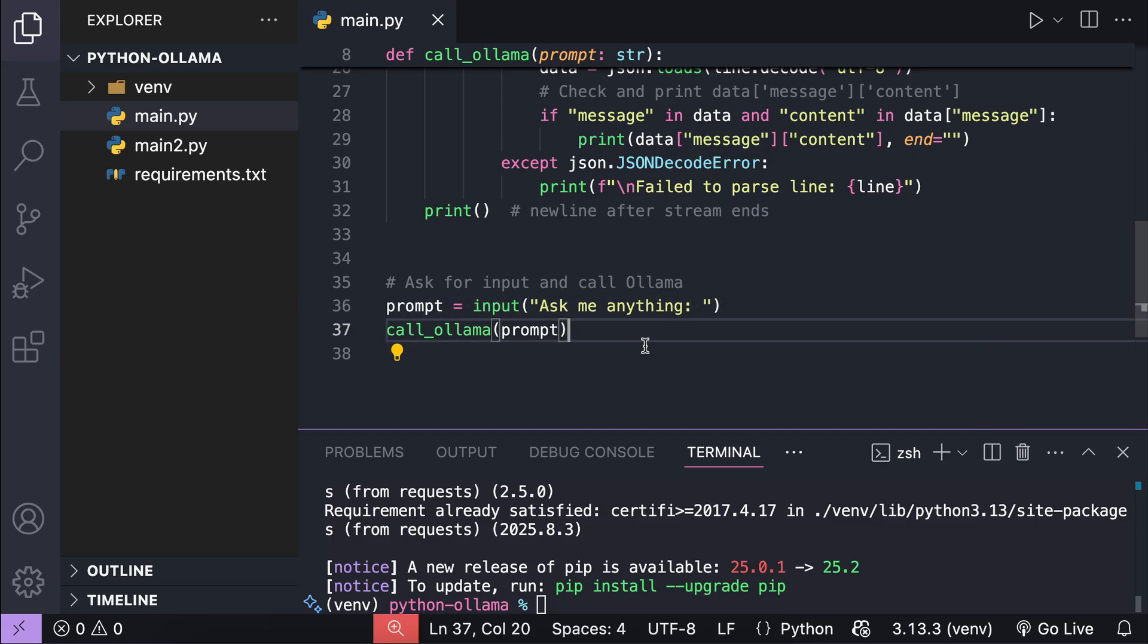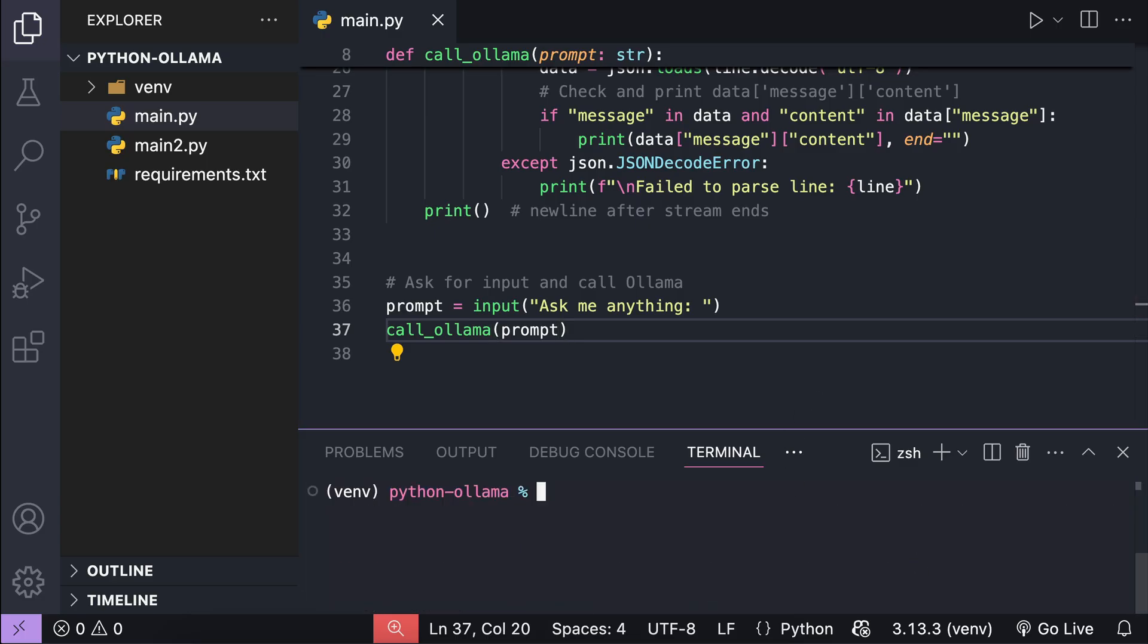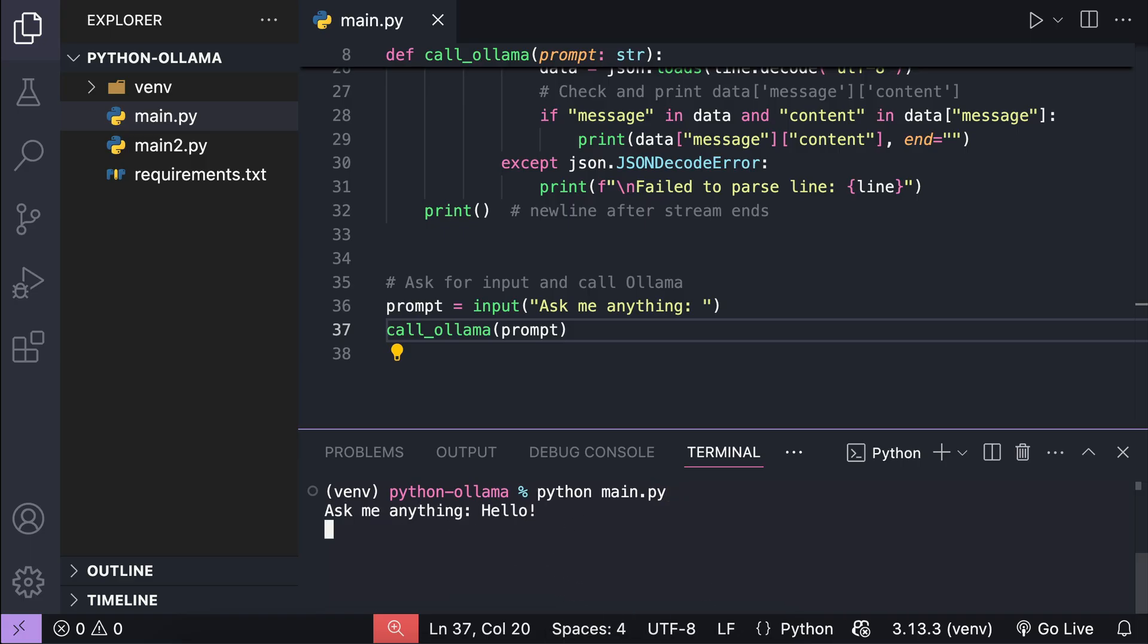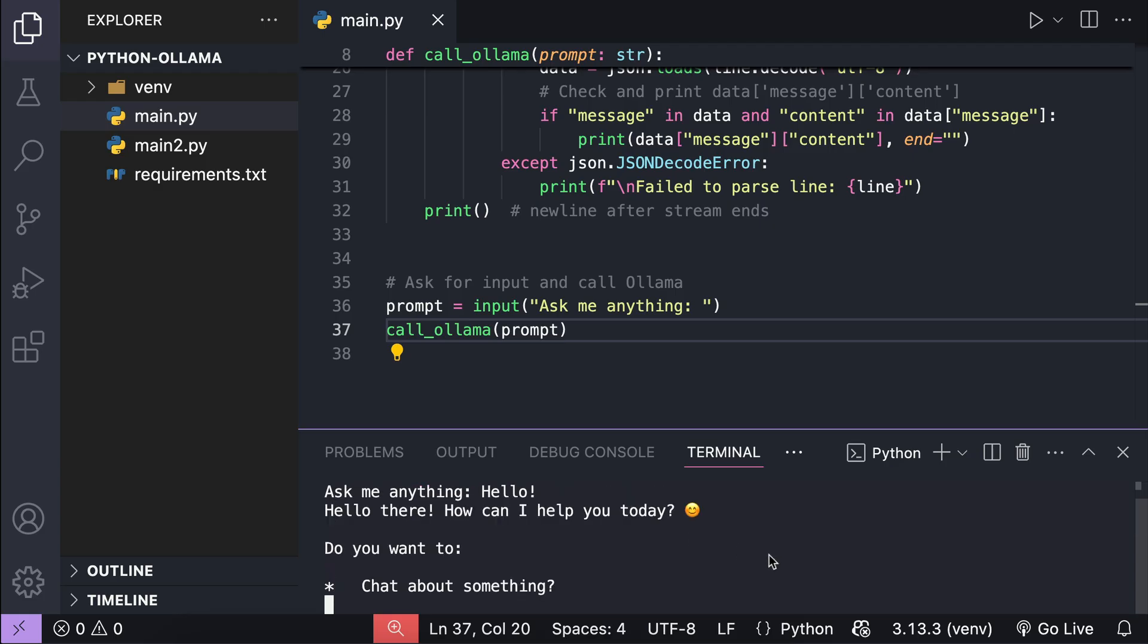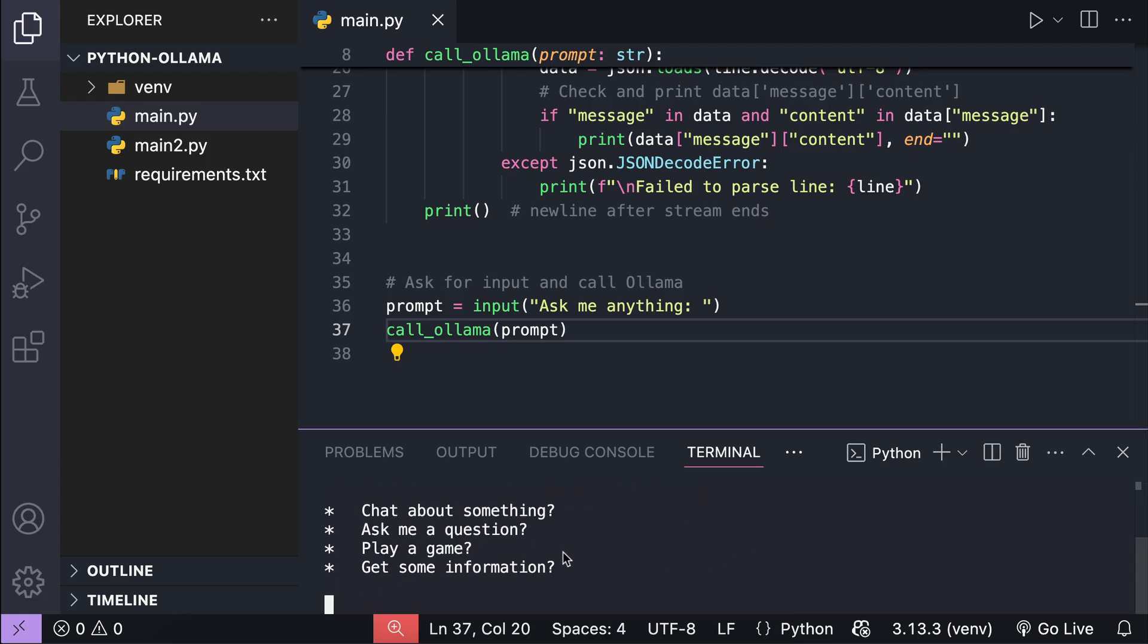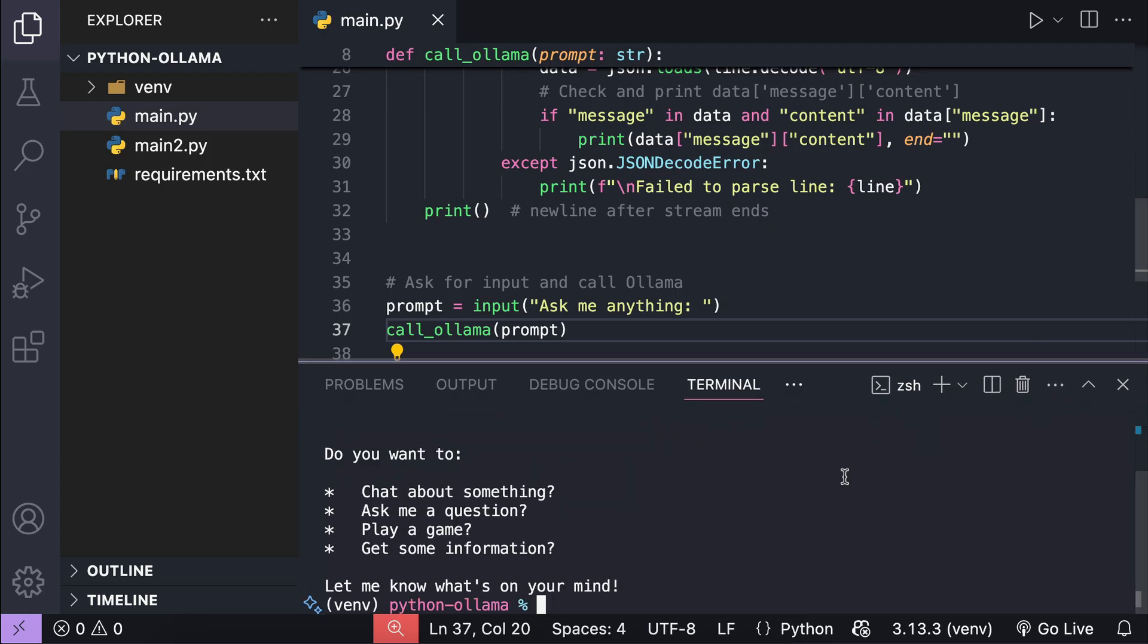Alright, let's quickly test this. So here in the terminal, I will just run python main.py and Python will ask for a question here. I will just say hello to the model and here's the response from the model, which is Gemma 3 4b. So far so good.